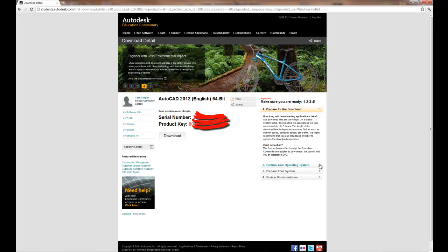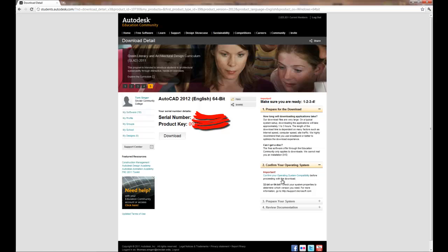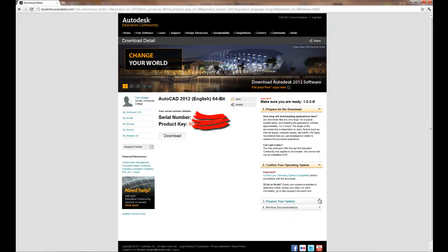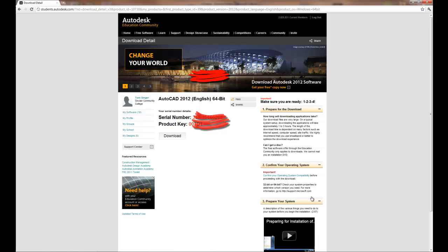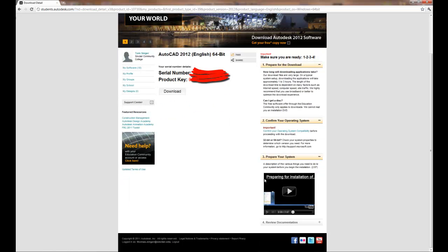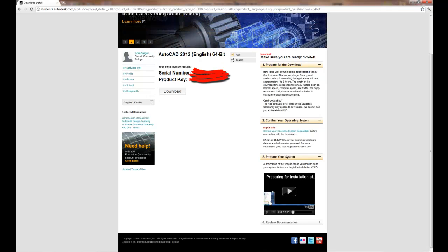A couple of other things on the side. If you want to confirm your operating system, check your operating system compatibility before you download. It just saves you the time. If you want to prepare your system, you want to make sure of things that you may want to do to get your system ready for the download and install of the software.